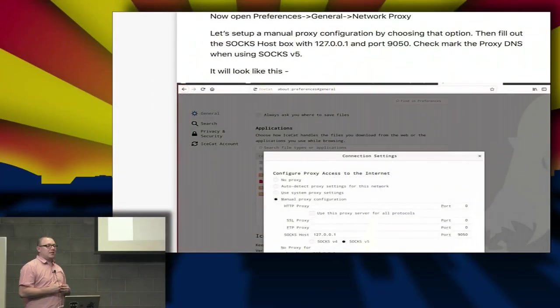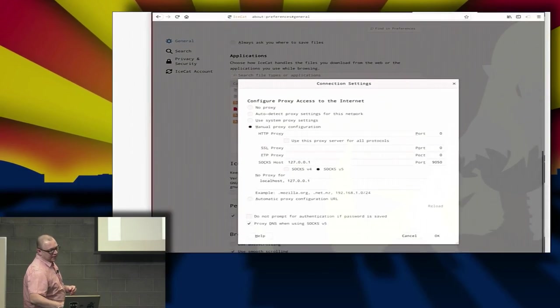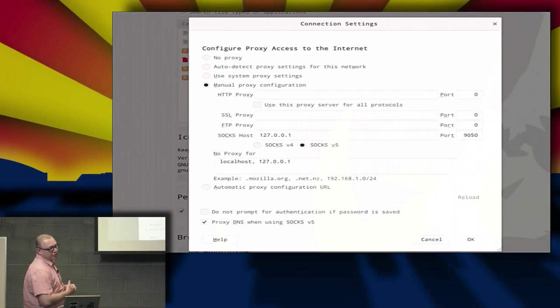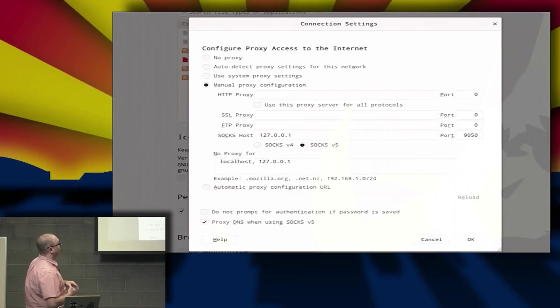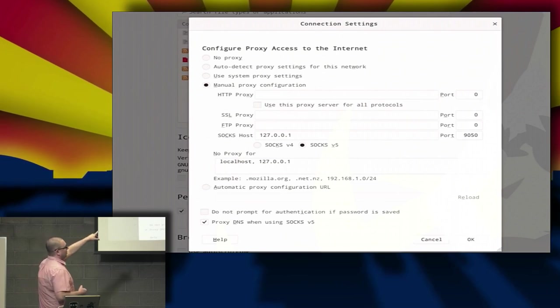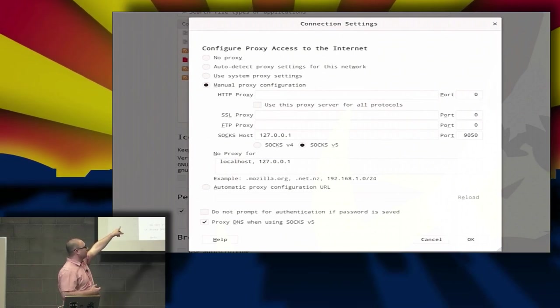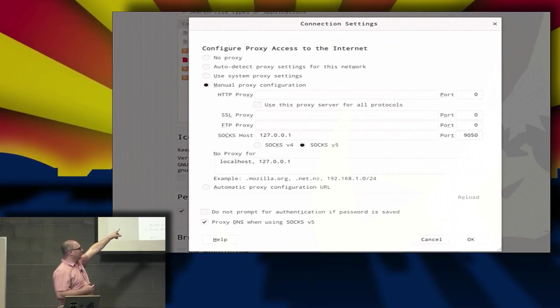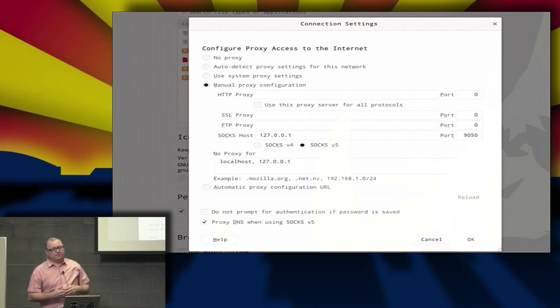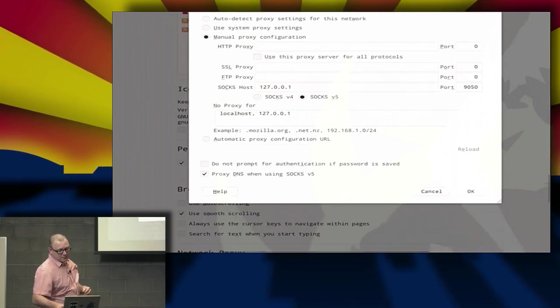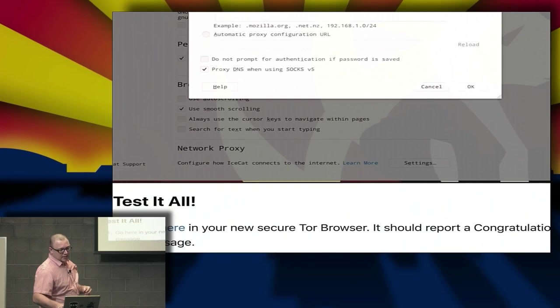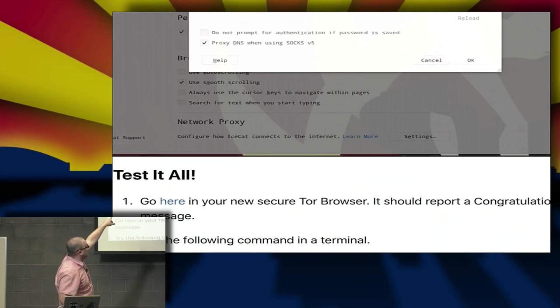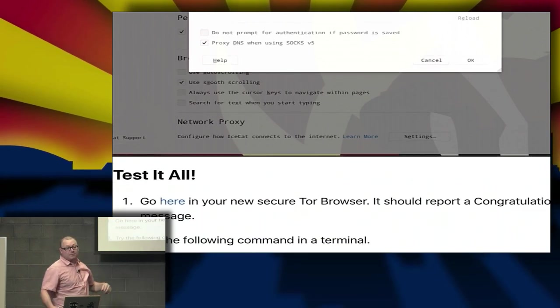Once we do that, we want to set up our network proxy. It's going to be a SOCKS proxy. All we need to do is set manual proxy configuration. Set up our SOCKS host, SOCKS V5, localhost, port 9050. Make sure you proxy DNS when using SOCKS V5.